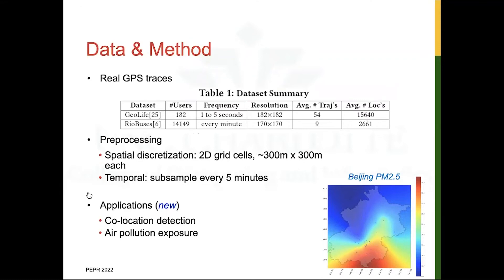Recently, we evaluated the usefulness of location privacy methods in two new applications. One is detecting whether two users visit the same place at the same time, which may benefit contact tracing and friendship discovery. Second is measuring the user's exposure to air pollutants as the user travels through space, which may be extended to measure exposure to neighborhood social disorder, drug activities, etc. We show the PM2.5 levels for the city of Beijing, used in conjunction with the GeoLife dataset, and we also collected air pollution data to use with the Rio Buses dataset.